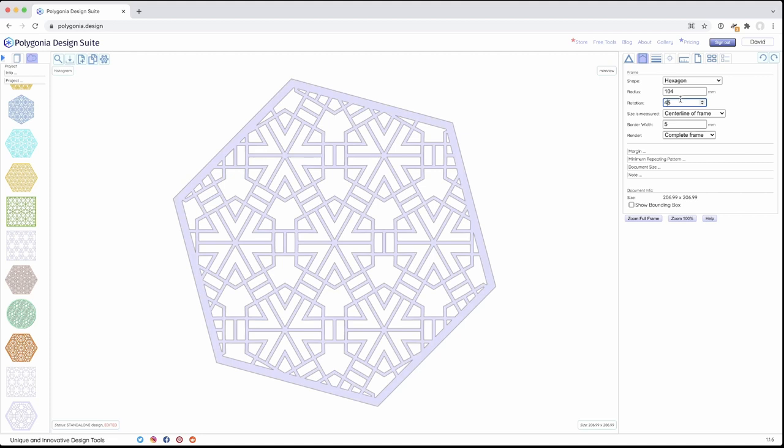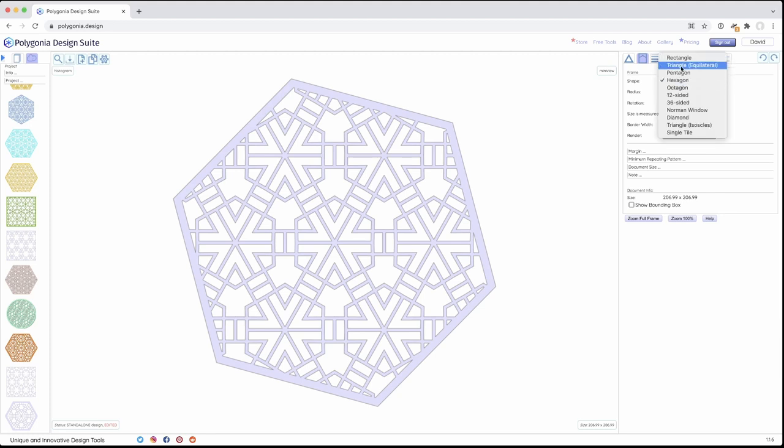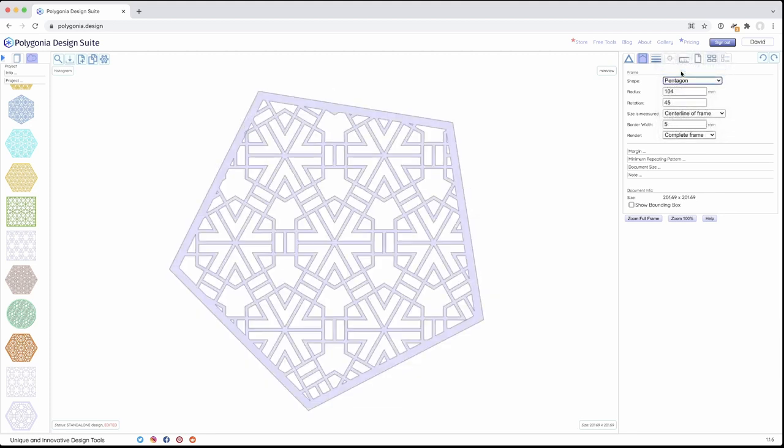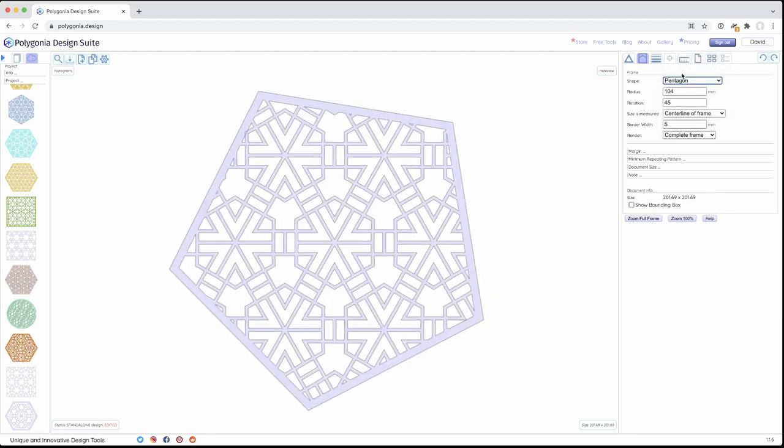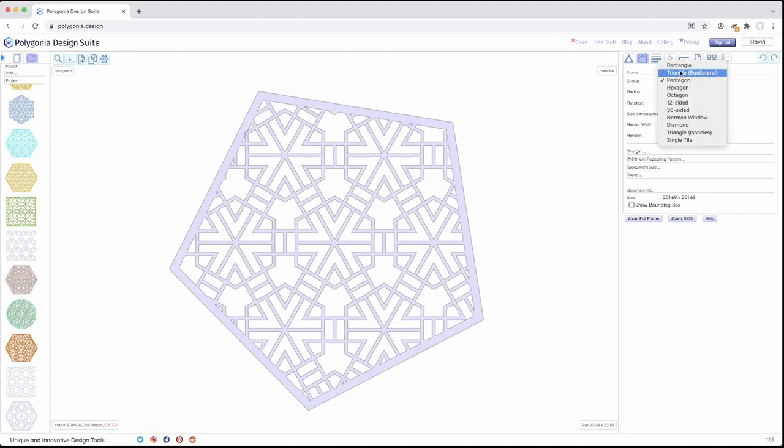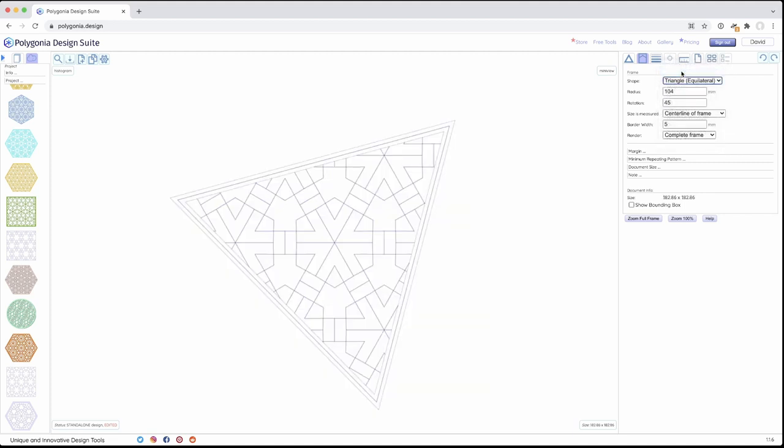So we want to look at the different shapes. So we have hexagon, all the basic shapes, pentagon, triangle. There's a pentagon. Equilateral triangles.